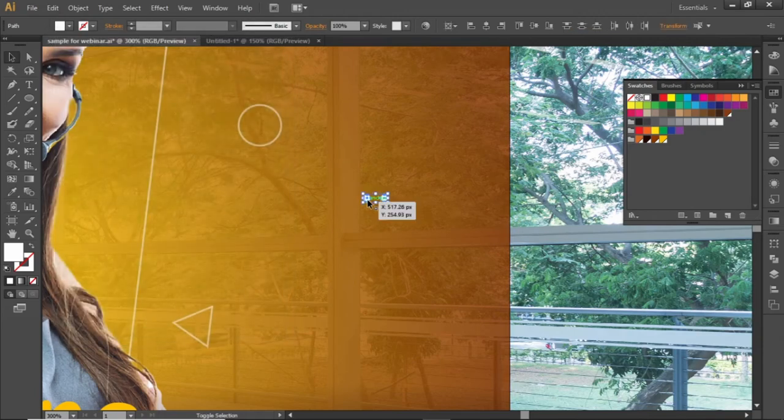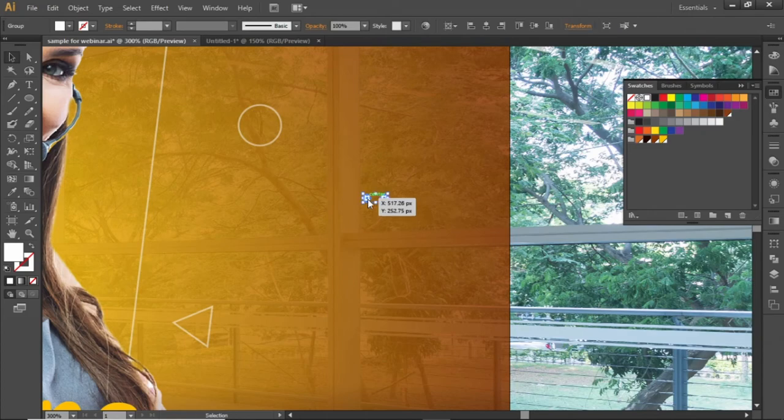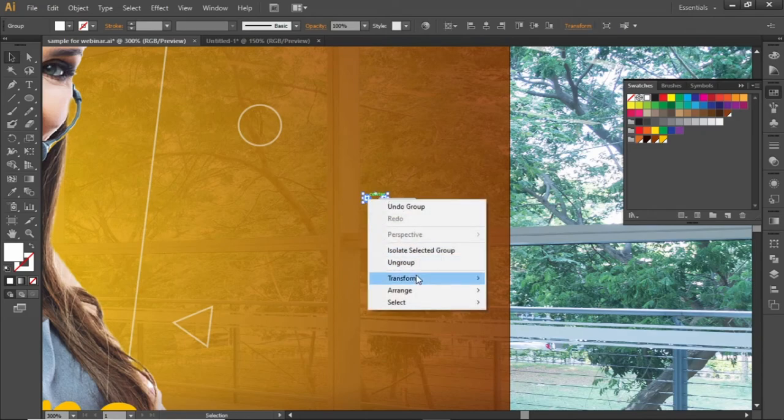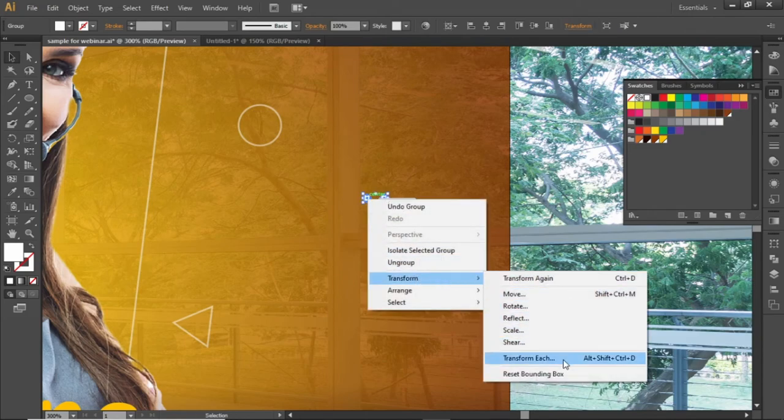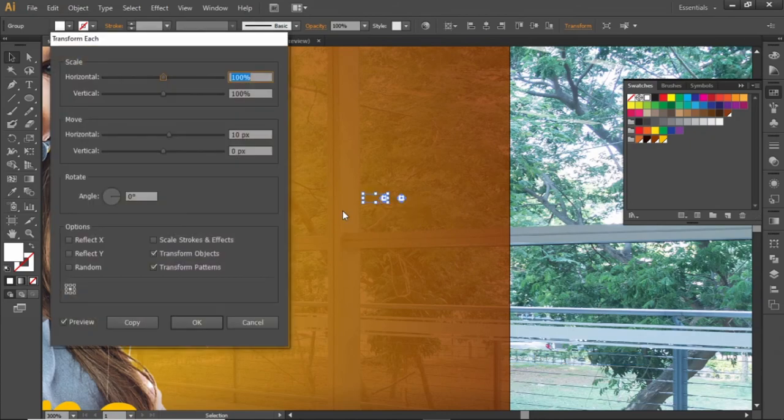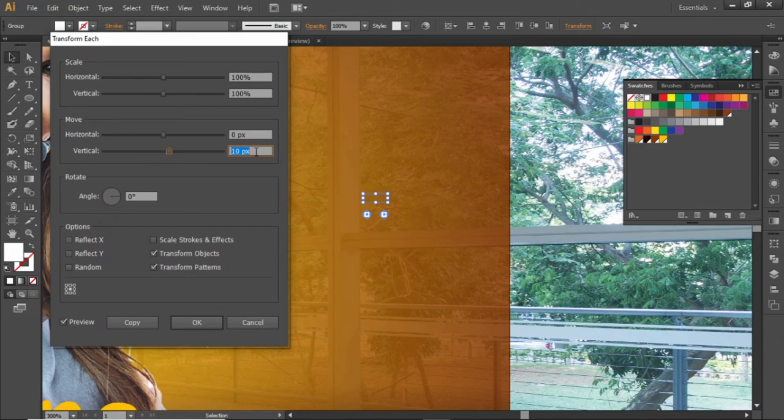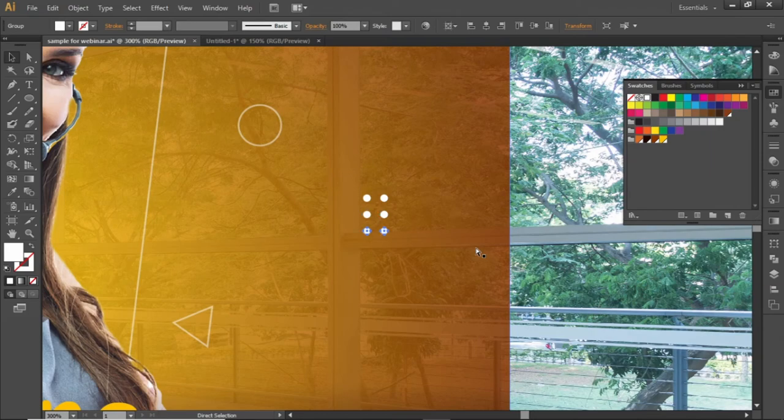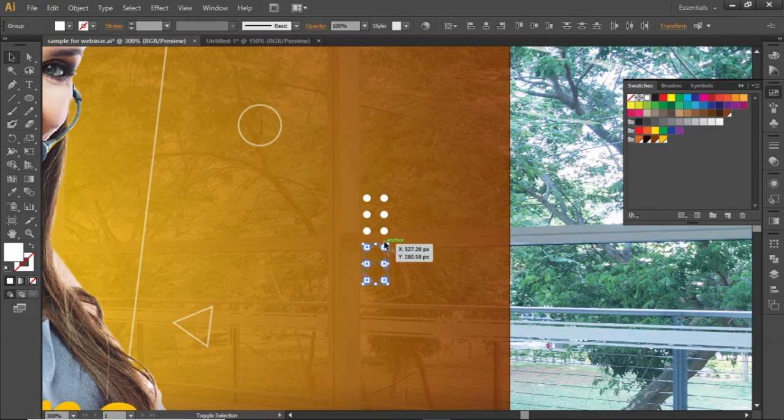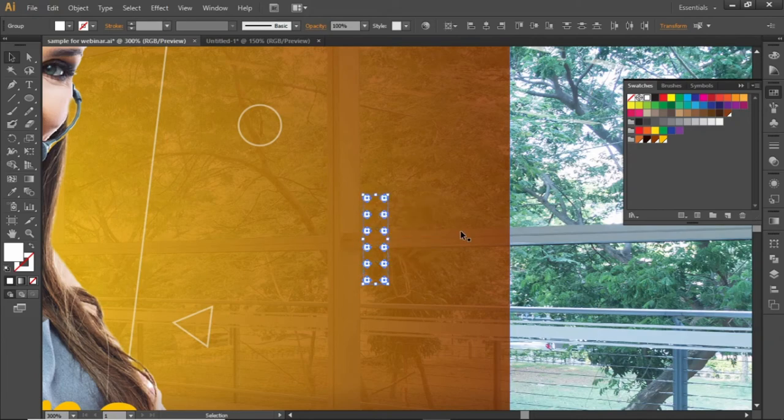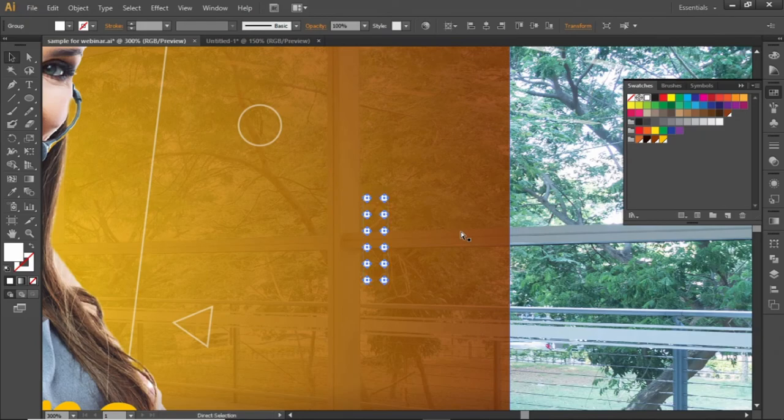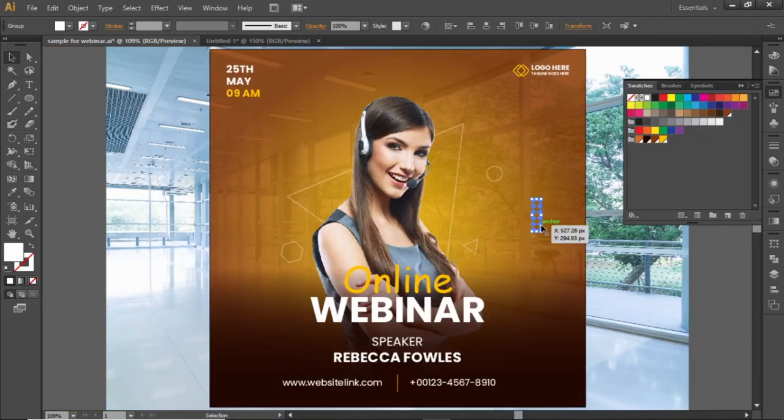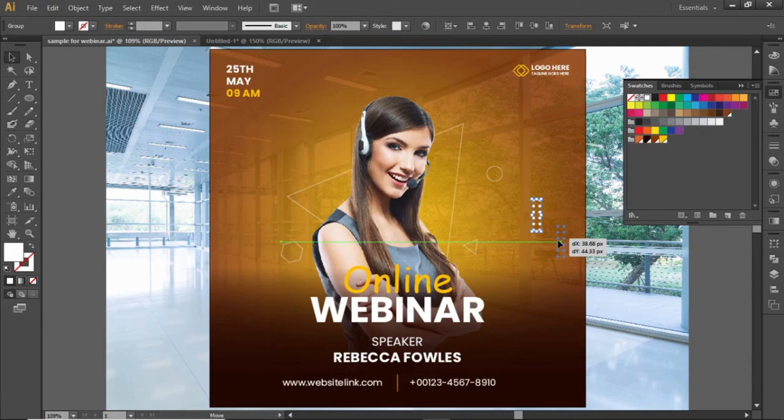Select both these circles. Again right click and transform each. But this time, change the vertical movement to 10 pixels and create a copy. Press CTRL D several times to repeat this last step. Select all these circles. Press CTRL G to group them and place them on a position like this.